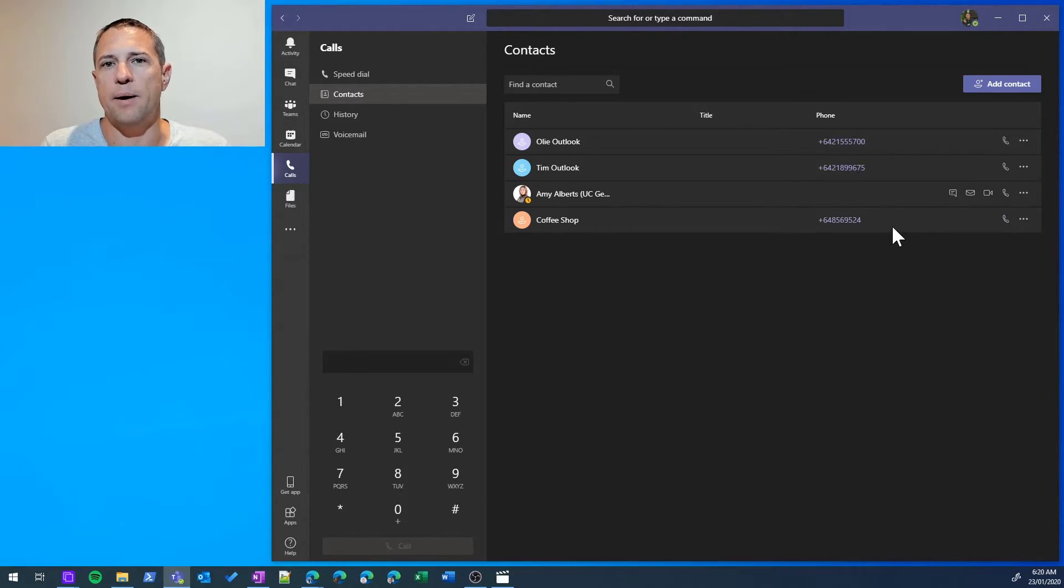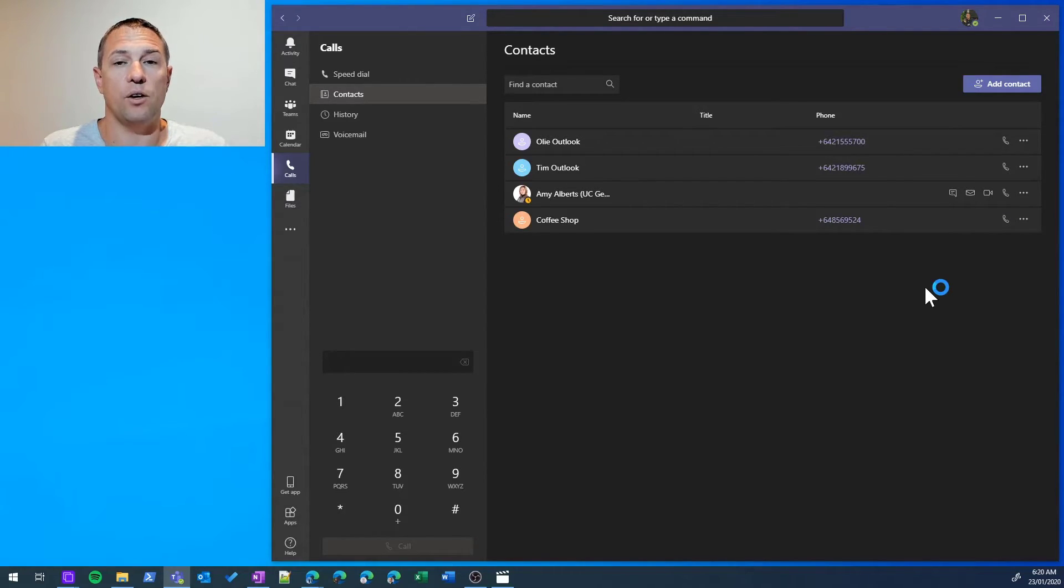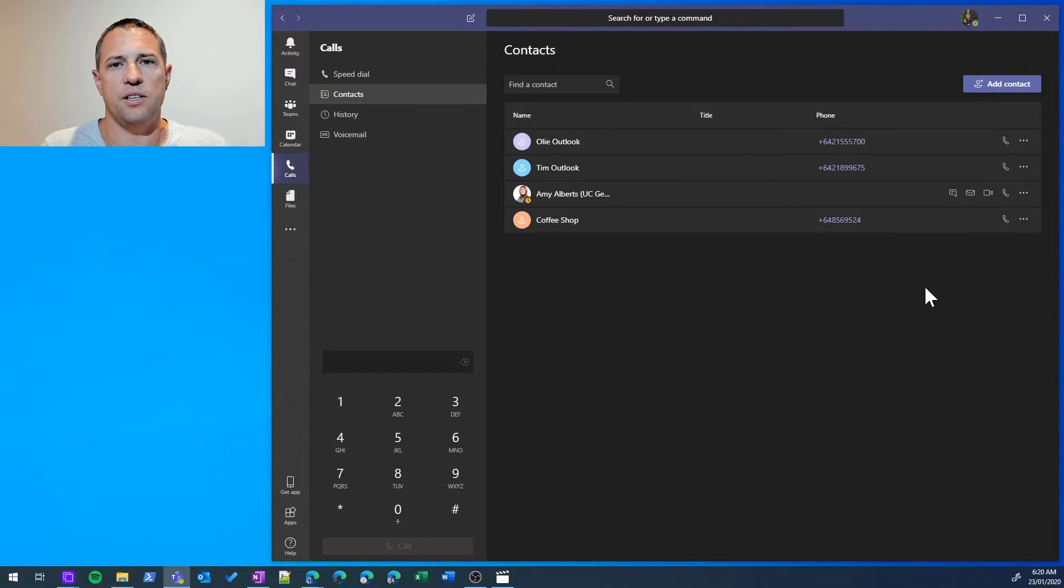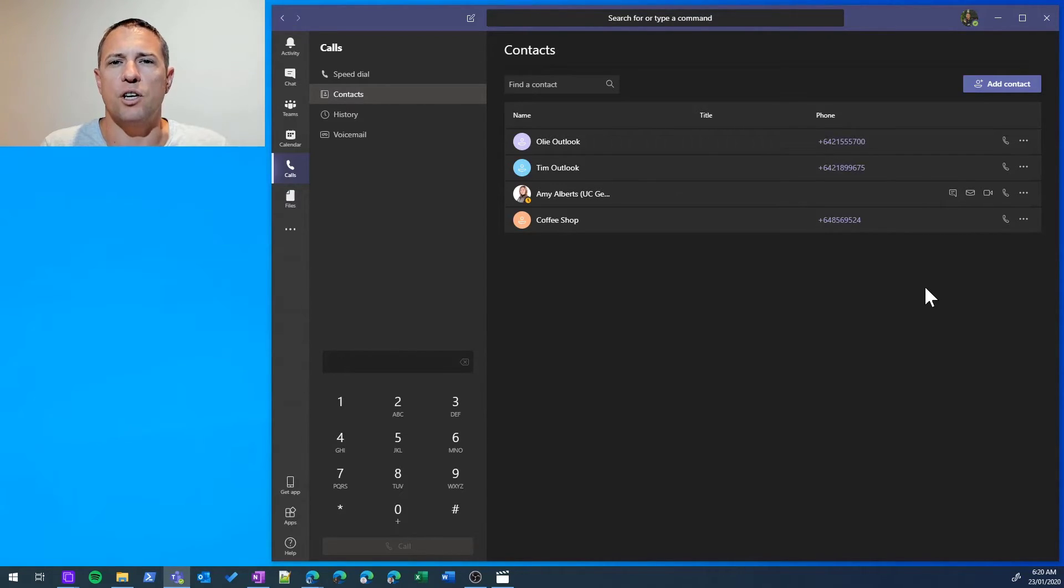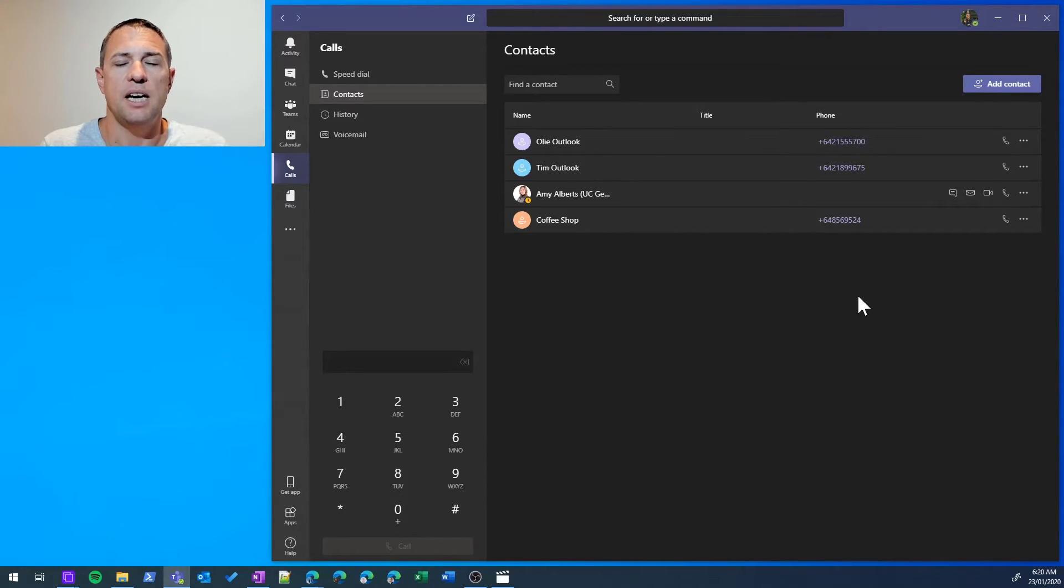Another type of contact you can add is from Outlook, and it's actually the way I would manage this. Outlook provides a richer contact experience, and the contacts that you add in Outlook will surface themselves in Teams.